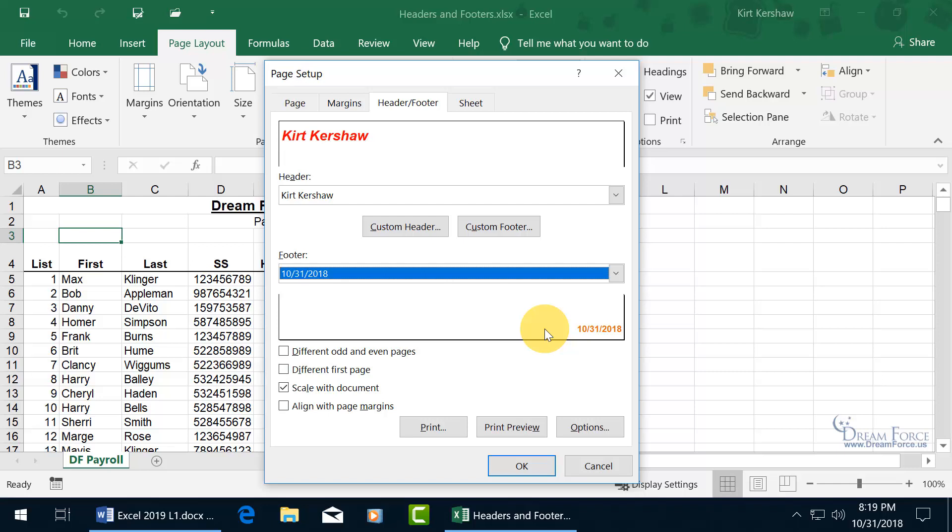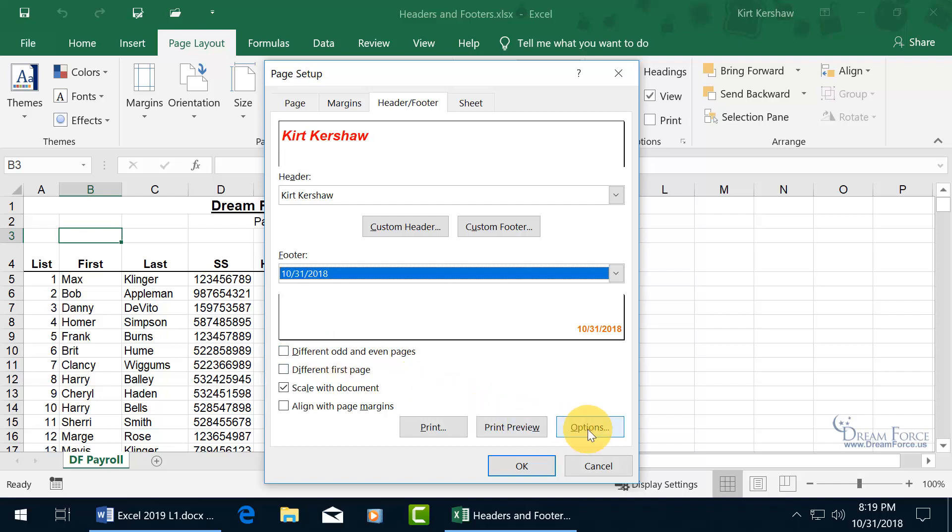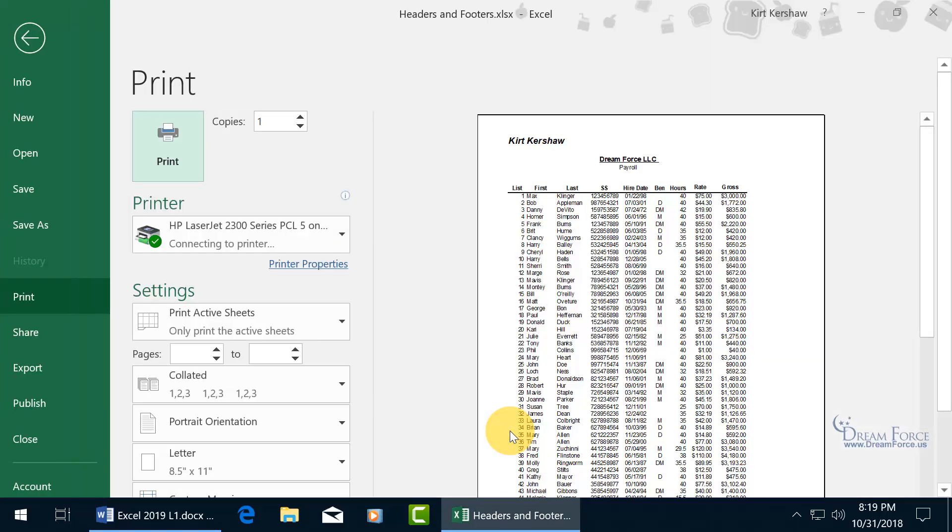Now in addition to this, you get other options where you can have different odd and even pages, different first page. In other words, think of it like a book. On the first page, the title page, you usually don't have headers and footers, it's just blank with the title. So you can choose not to have anything there and have different odd and even pages. Like when you're reading a book, on the odd page up at the top you may have the author's name, and on the right hand side maybe the name of the book. I want to keep it simple. Let's take a look at this and click on print preview.